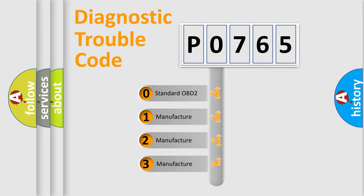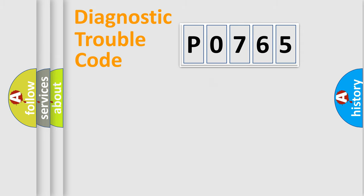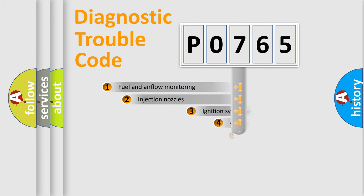If the second character is expressed as zero, it is a standardized error. In the case of numbers 1, 2, or 3, it is a more precise expression of the car-specific error.